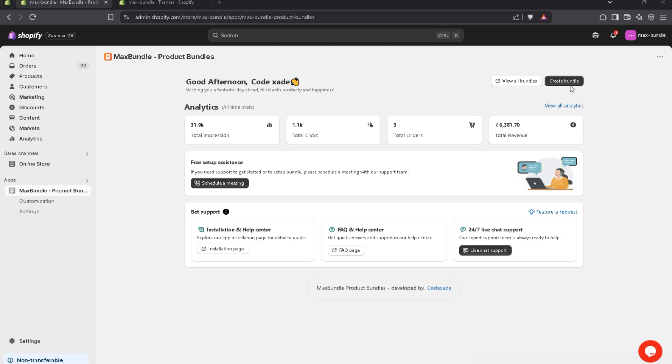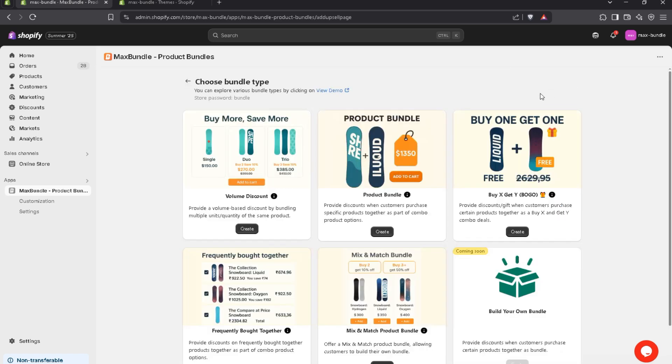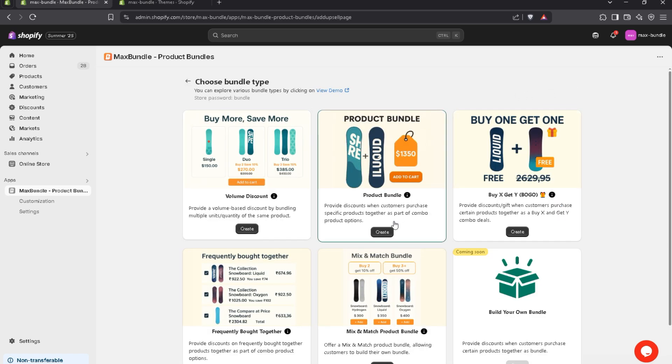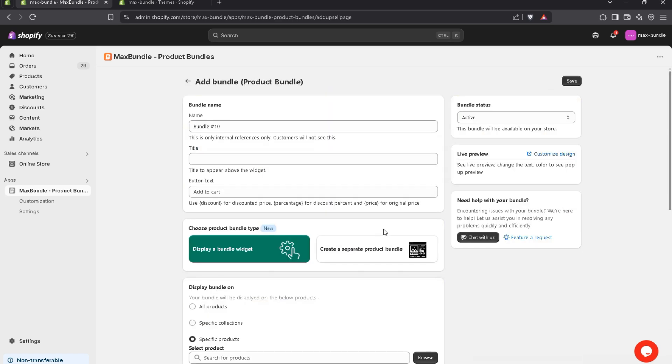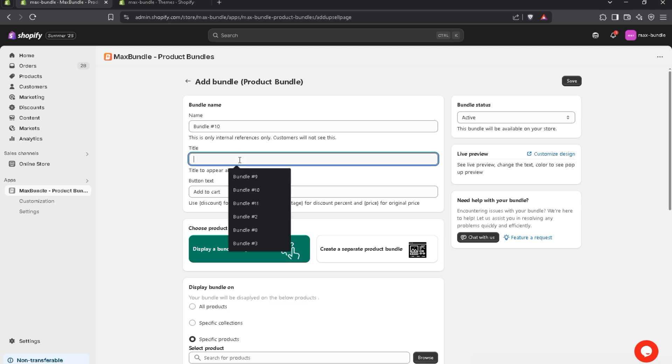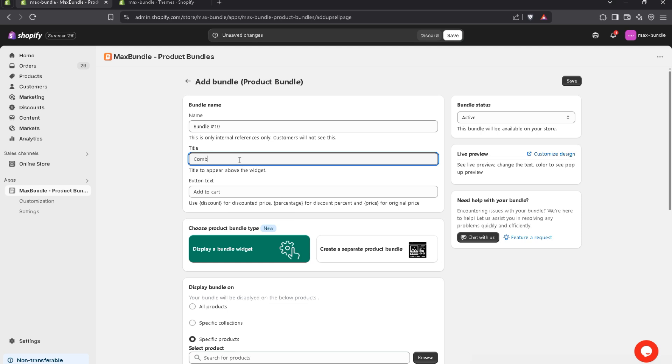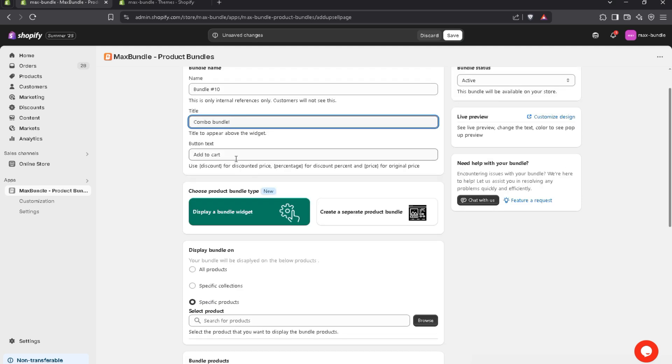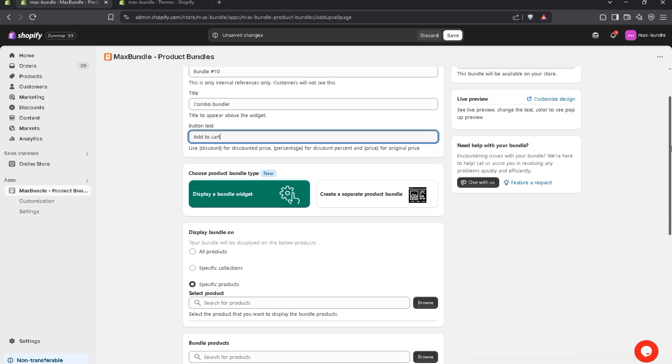Let's create a bundle and choose product bundle. In bundle name, you can write anything. This will not be visible to the customer end. In title, for example, I write combo bundle. In button text, you can write anything. For now, I'll leave it as it is.